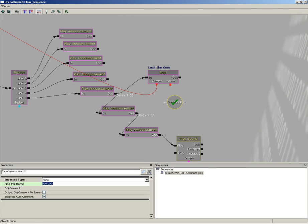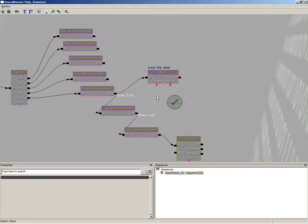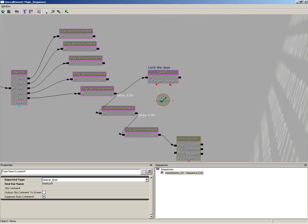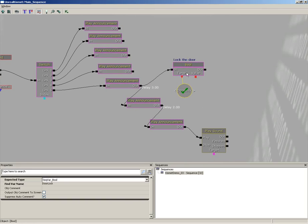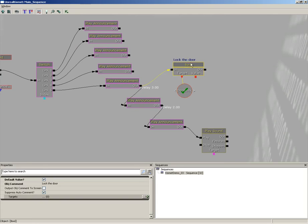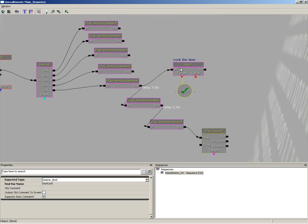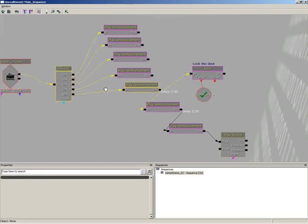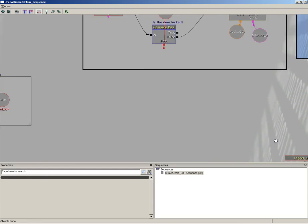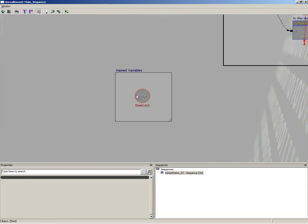Now all I'm going to do is disconnect this wire leading out of the target and we're going to plug into our little door lock named variable. What's happening now is that when our little set boolean sequence object gets a signal, it's going to transmit that signal down to the door lock named variable, which will in turn talk to our door lock variable hidden way over here without any wires connected to it.